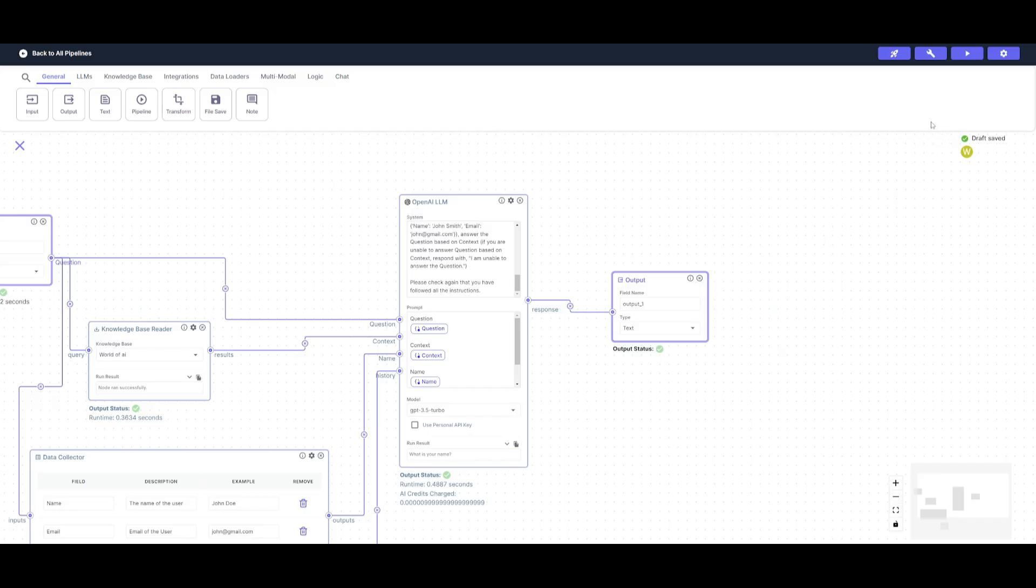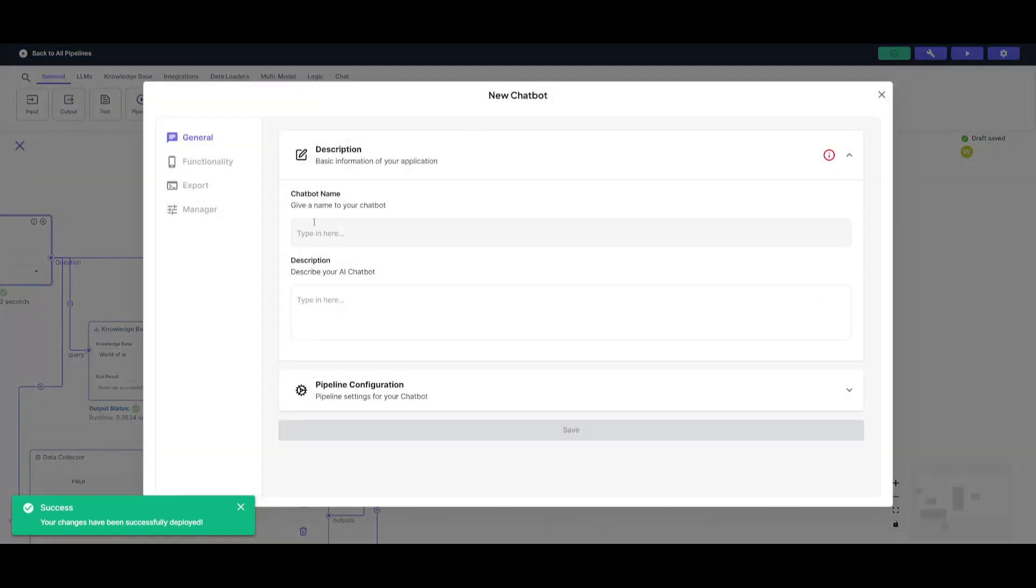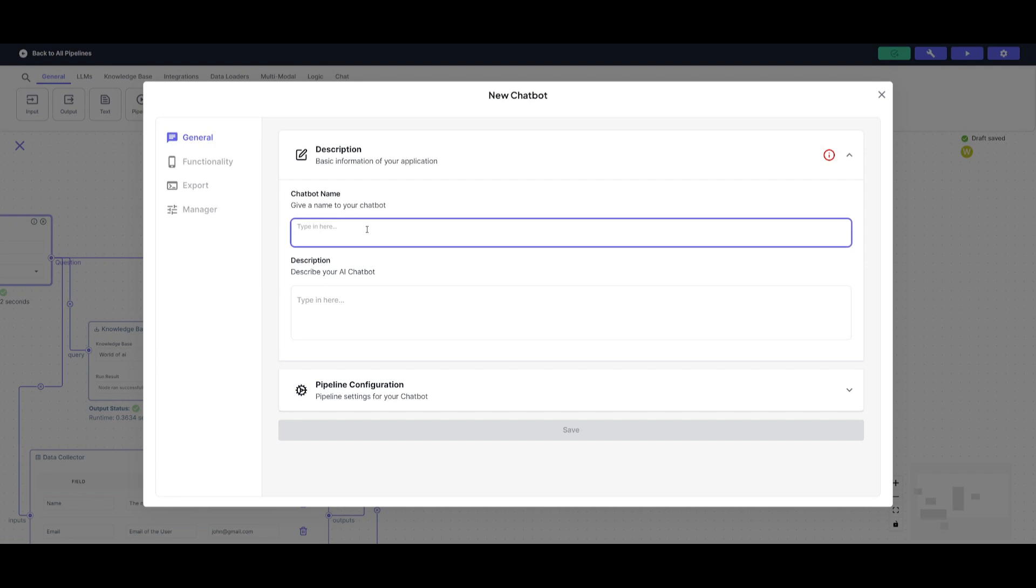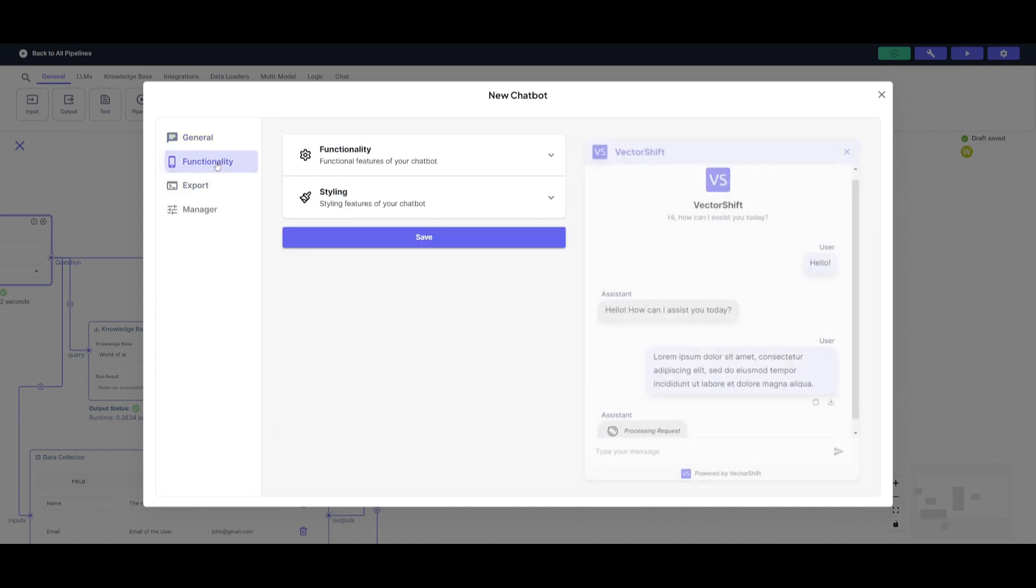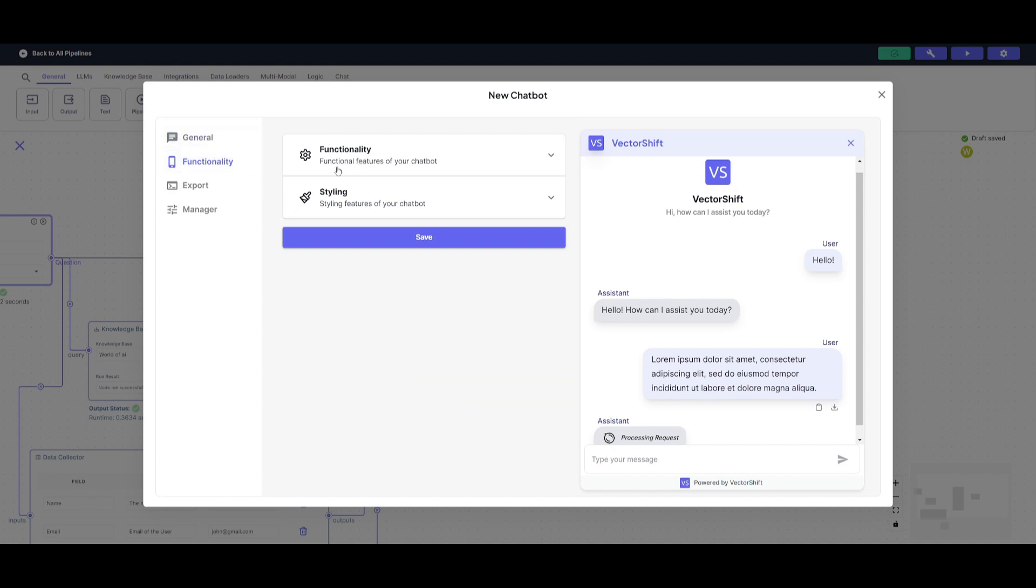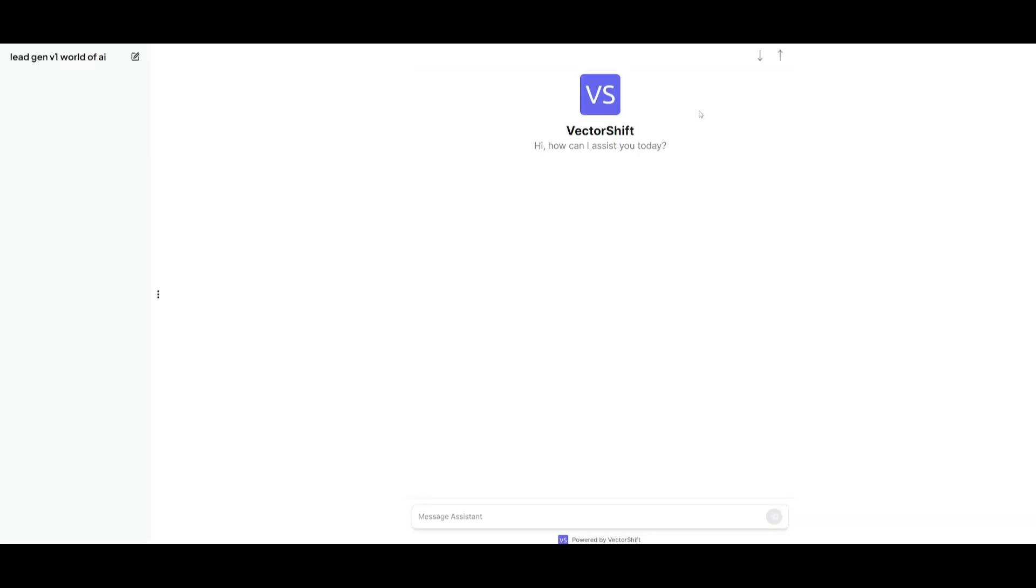So now that we have this flow fully functional, we can then deploy everything. We can have it deployed as a chatbot where we can export this by giving it a name. So we can do a lead gen version one World of AI and then give it a description. We can then save this. And then what we can do is configure the functionalities where we can change the formatting of this chatbot as to wherever we export this widget to. For example, we can export it to a website. If you want different color schemes, different logos, you can change the functionalities of it as well as the styling. You can export this or you can even open this chatbot up to see if this is functional.